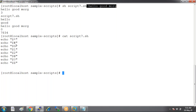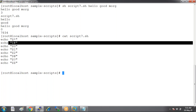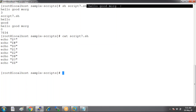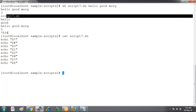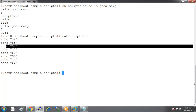Next is dollar-hash. How many words do we have? There are of course three. And then dollar-zero — what is dollar-zero? Dollar-zero will give you the name of the script or command we have run.